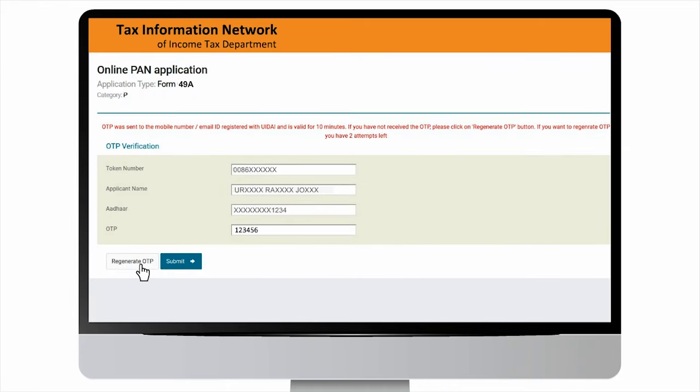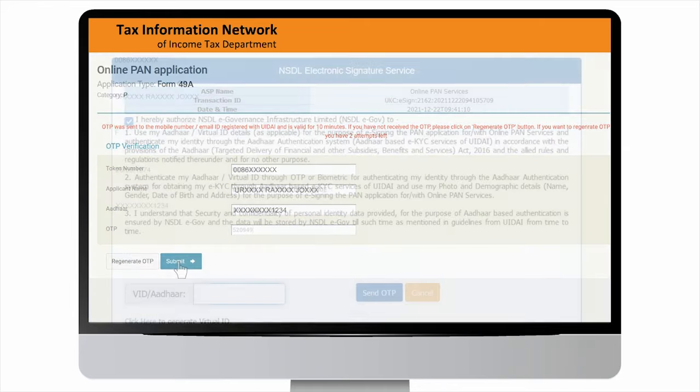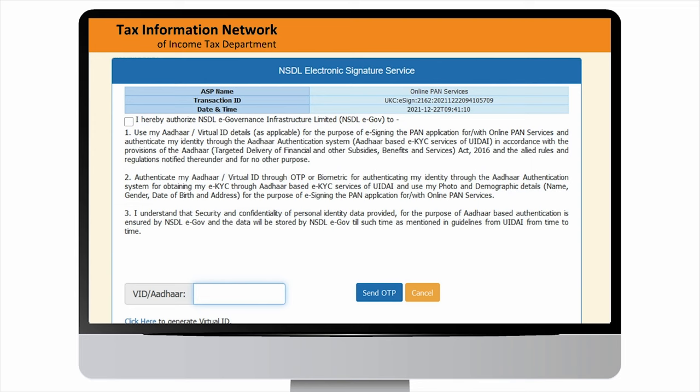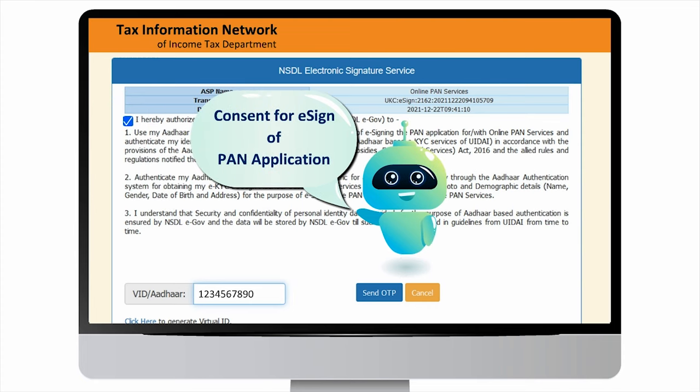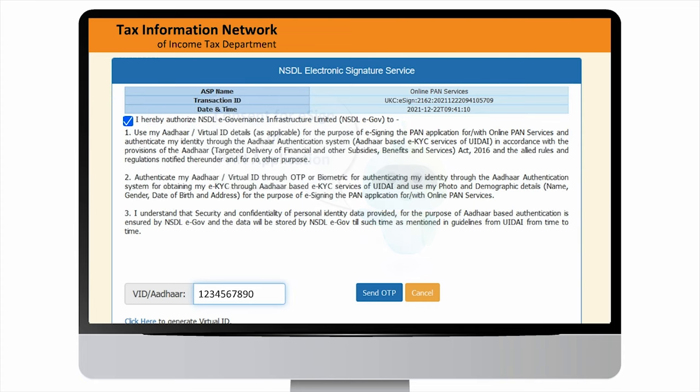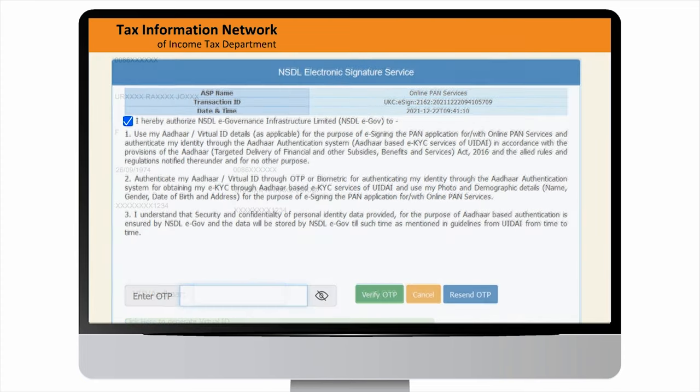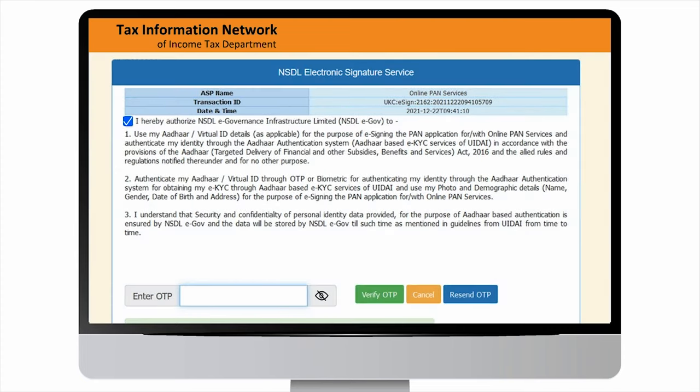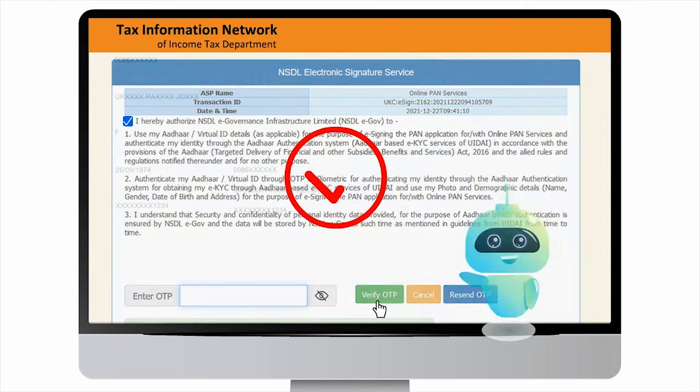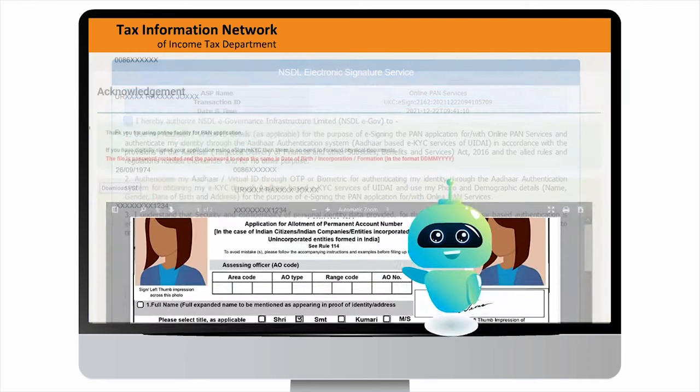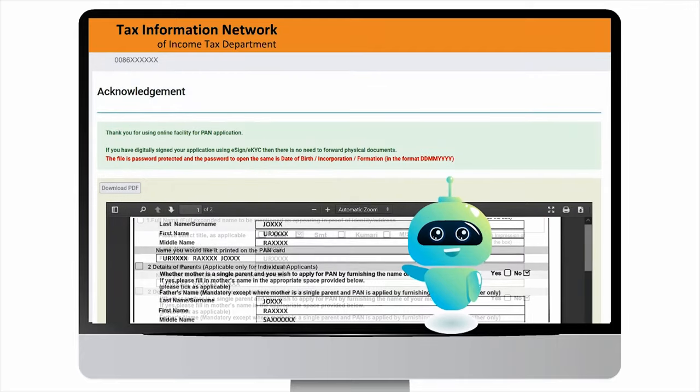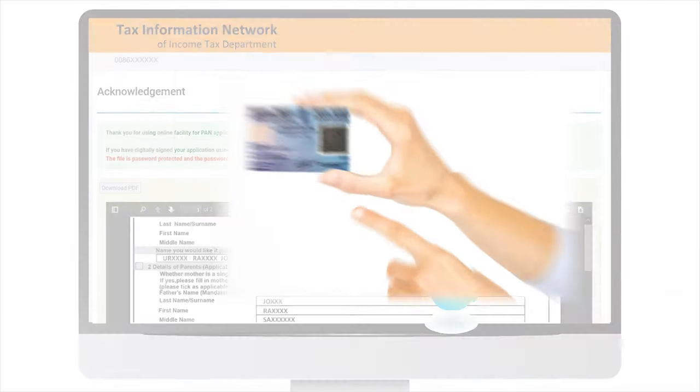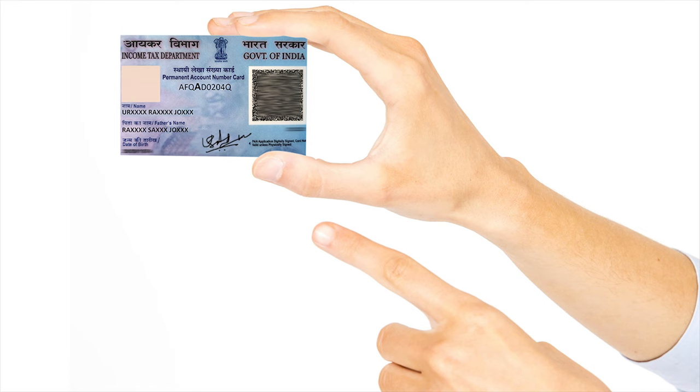On successful authentication, you will be navigated to e-sign portal for digital signing of application. You will be required to re-enter same Aadhar and provide consent for e-signing PAN application. Proceed for OTP authentication. On successful authentication, application will be digitally signed and digitally signed PDF will be displayed online. So apply for PAN now from PROTEAN online portal.